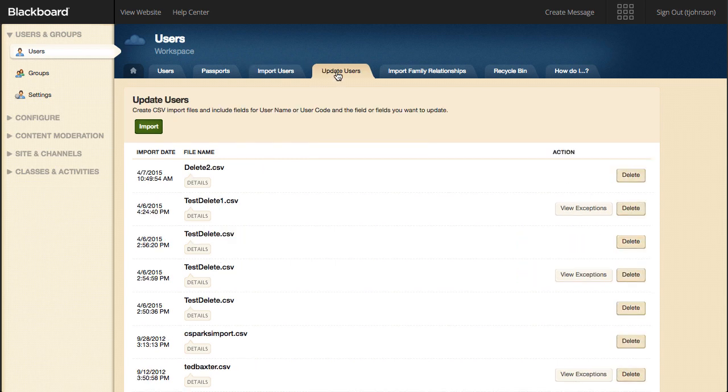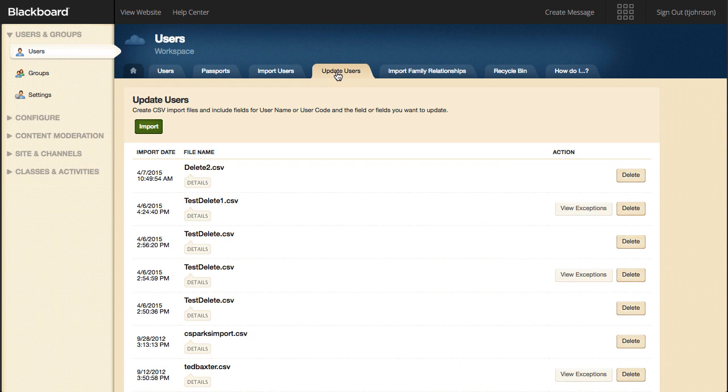On the Update Users tab, you can update users using a CSV file by including fields for username or user code, and the field or fields you want to update.